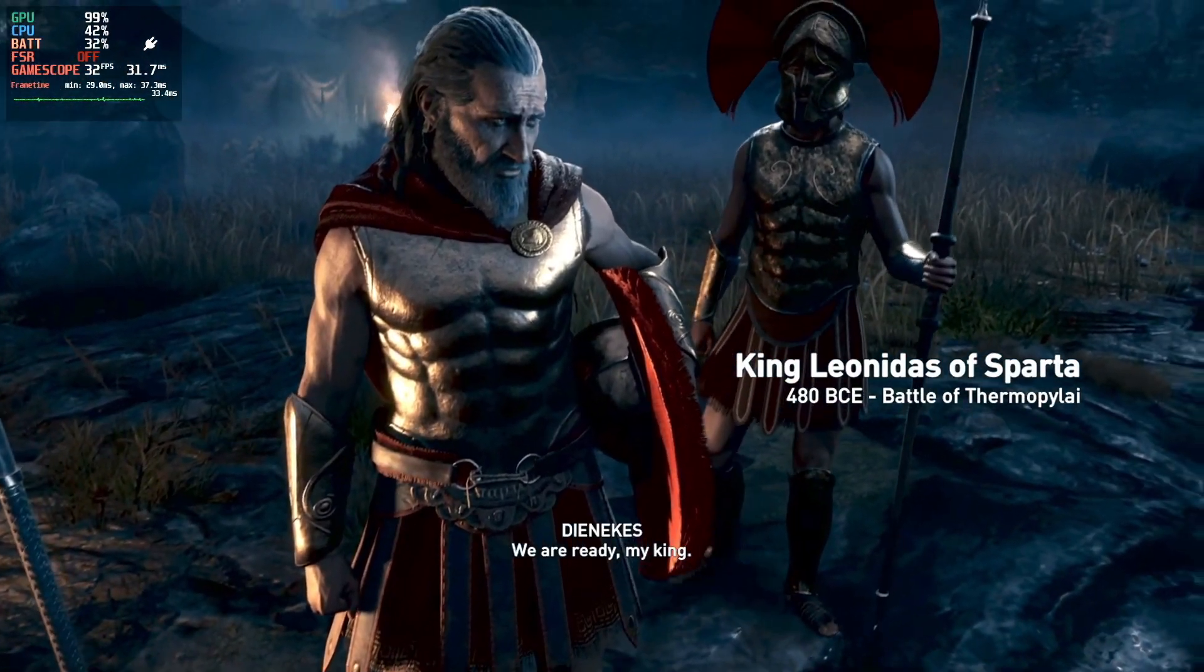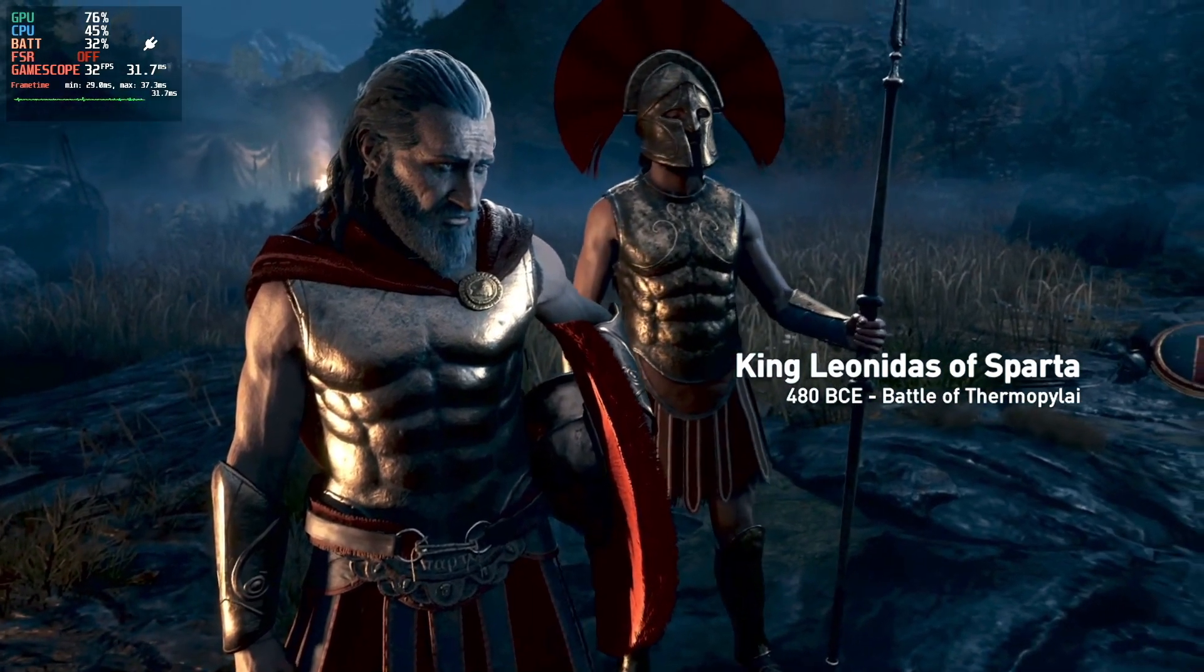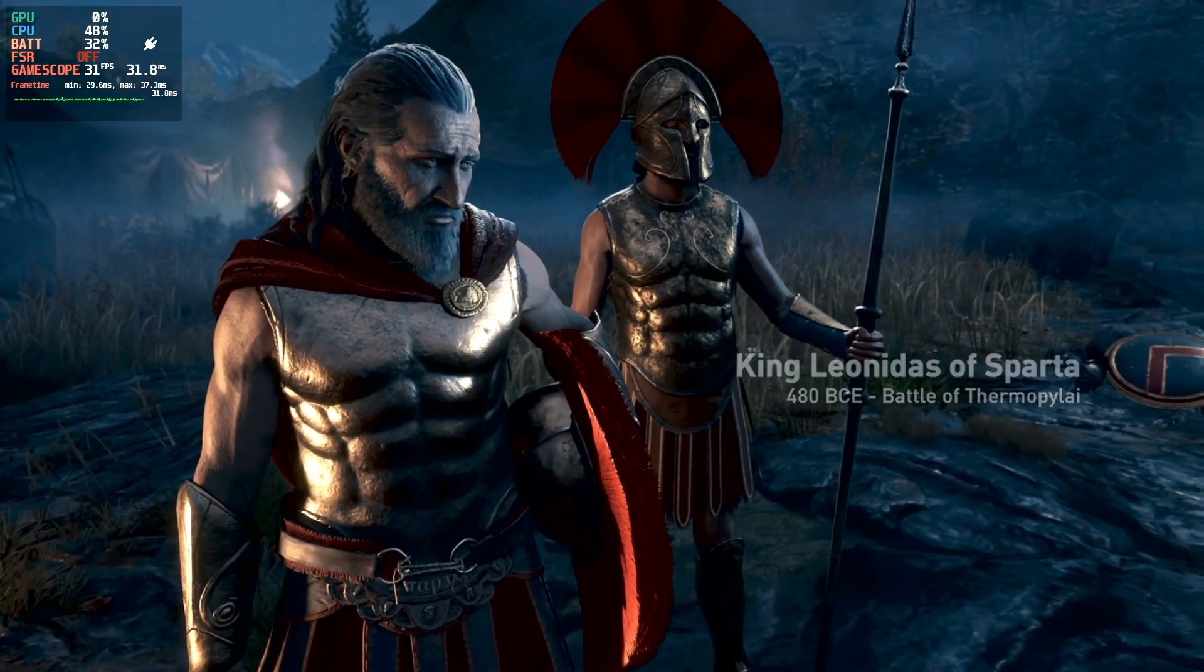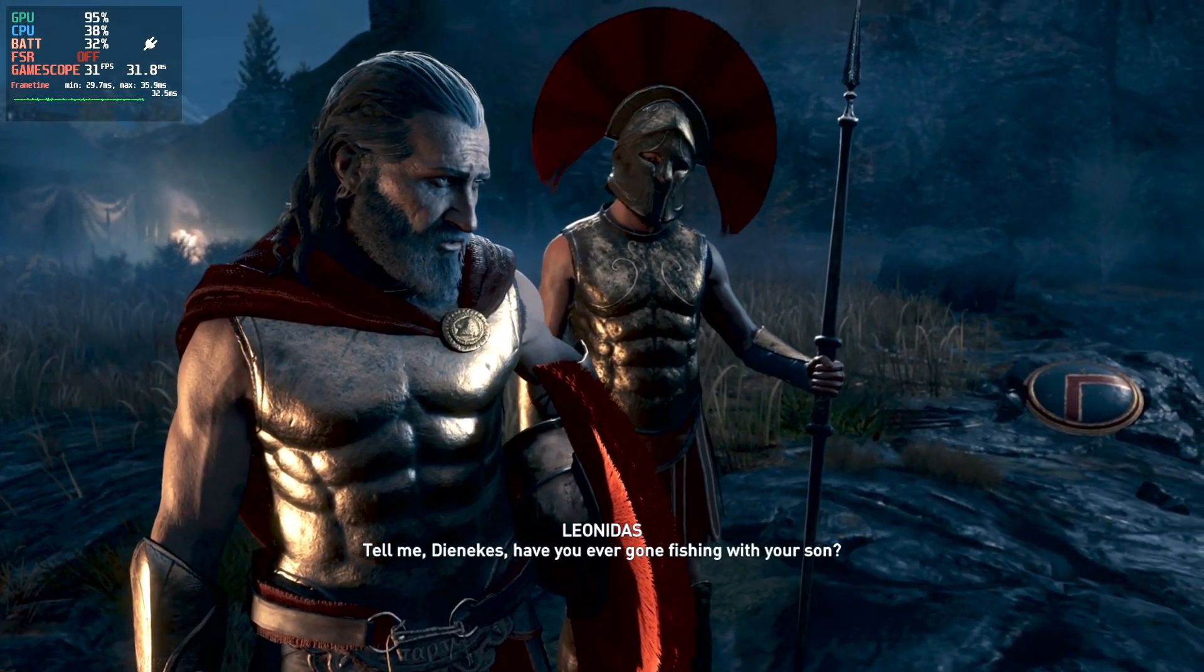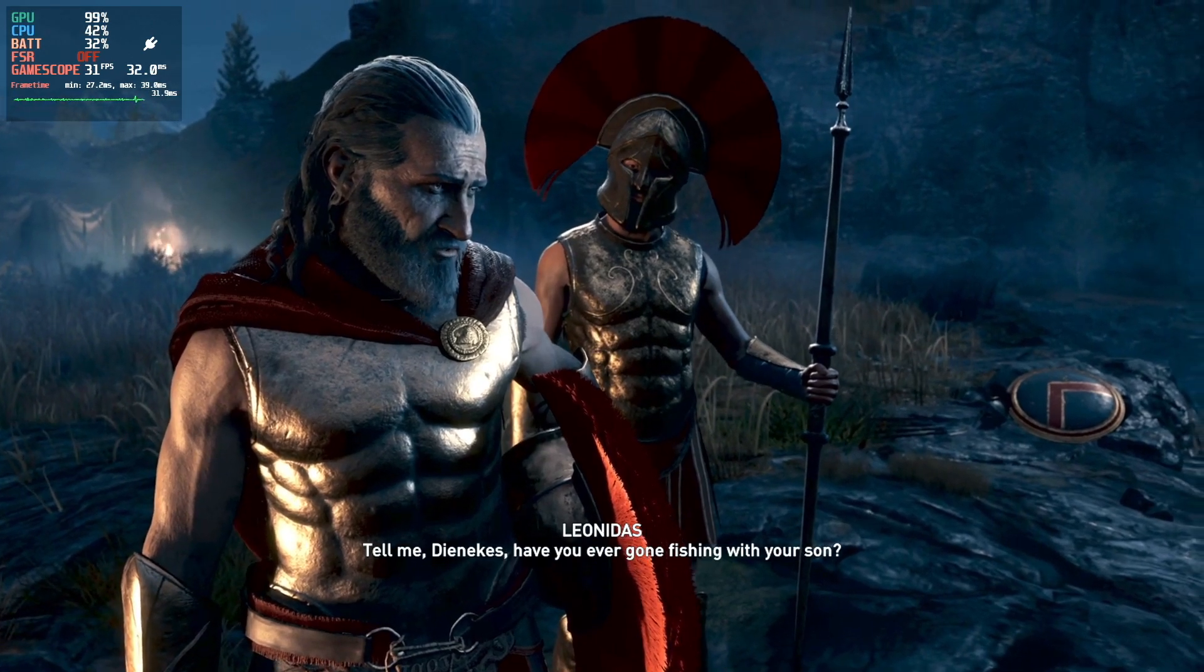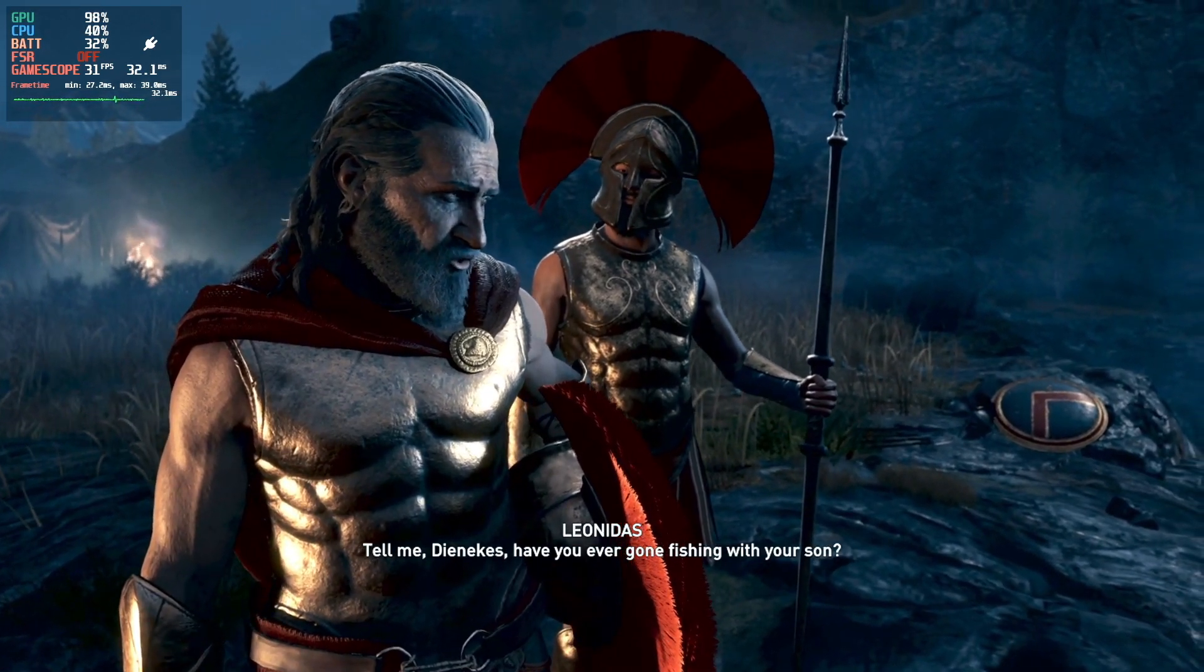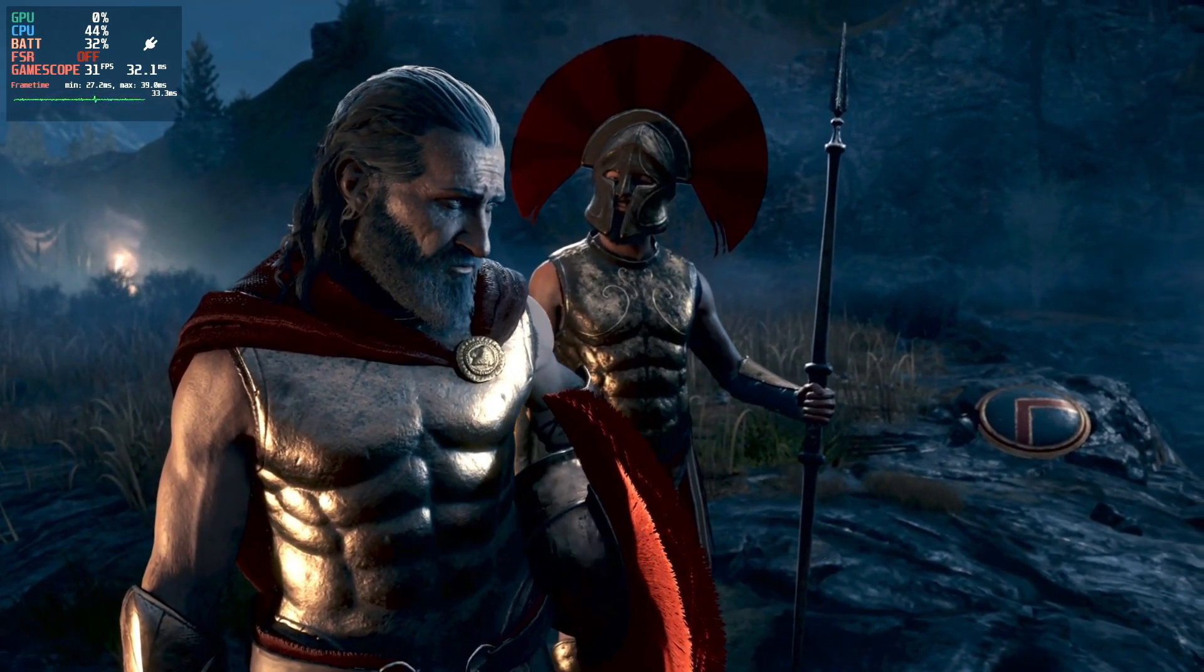We are ready, my king. Tell me, Denechis, have you ever gone fishing with your son?